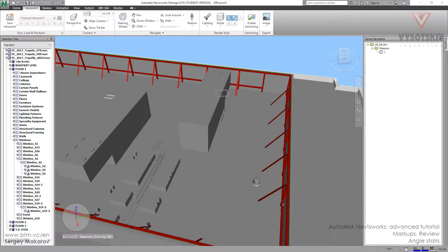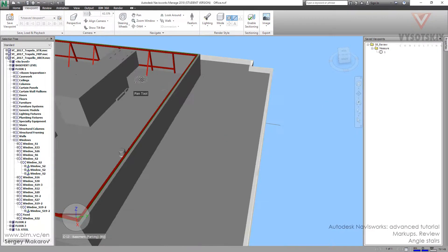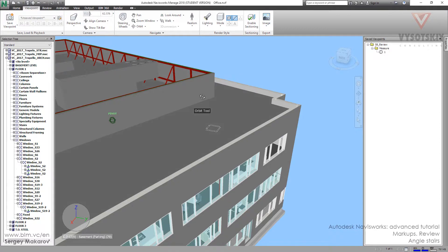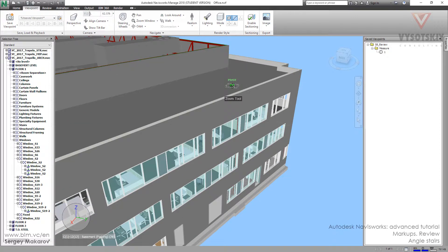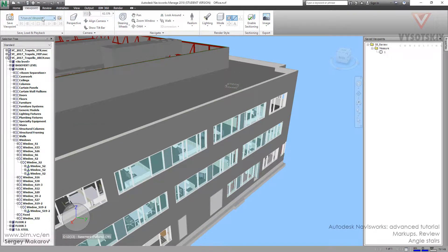Let's measure the angle of the stair. First, we have to get to the stairs.